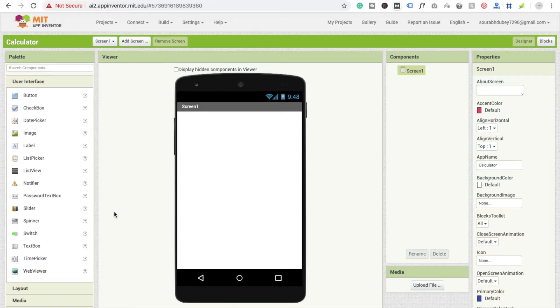In this video I'm going to show you how to make a calculator using MIT App Inventor. Here you can see MIT App Inventor, so let's create a new project.